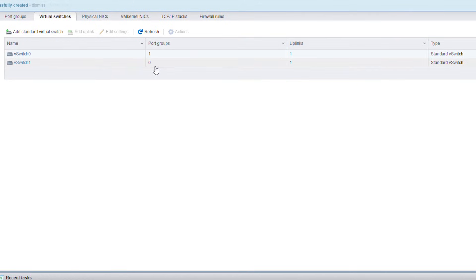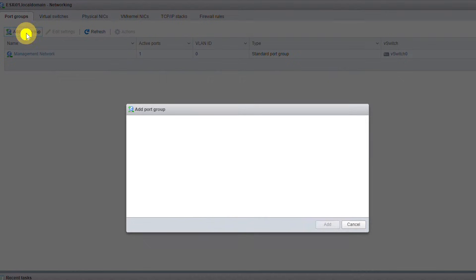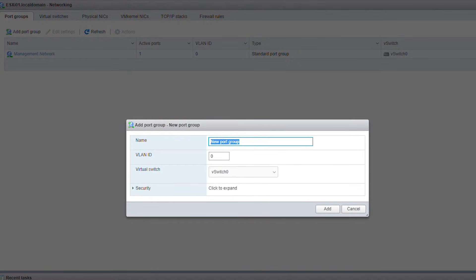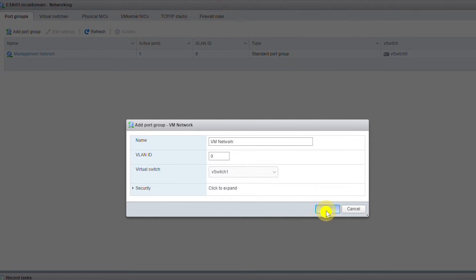This vSwitch doesn't have any port group. I can create a port group here or when I add a VMkernel link. Let's add a port group right here — I go to Port Groups and then Add. I name the port group 'vm network' and attach it to vSwitch1, so any device that connects to vm network will be connected to vSwitch1. I click Add.